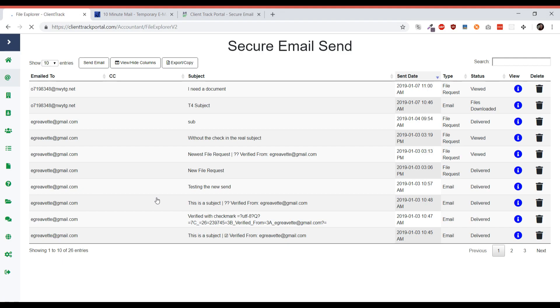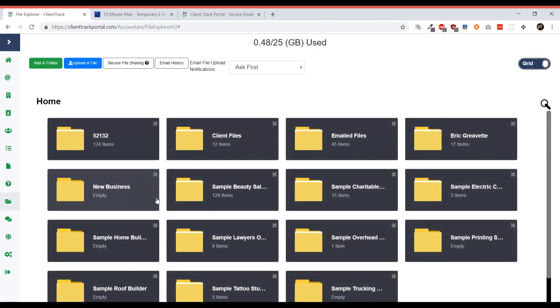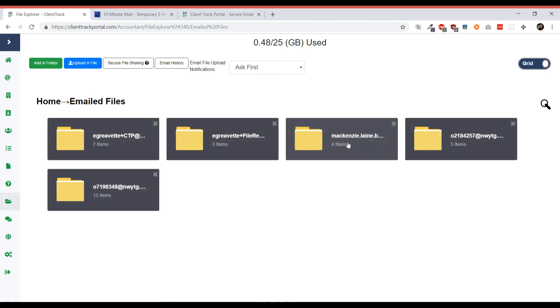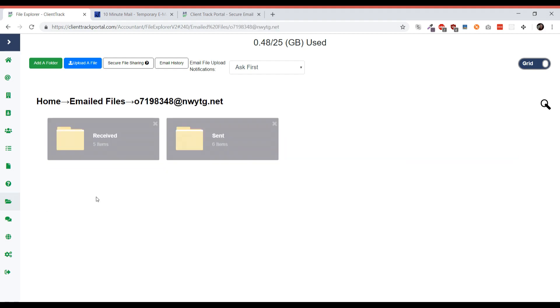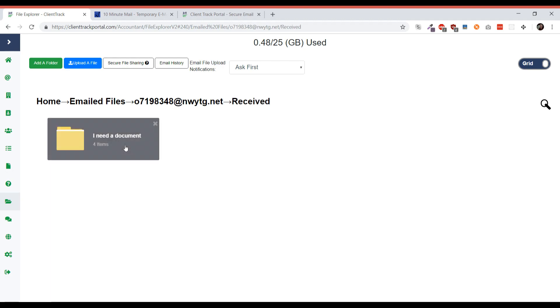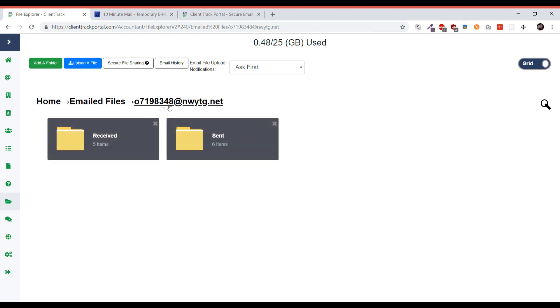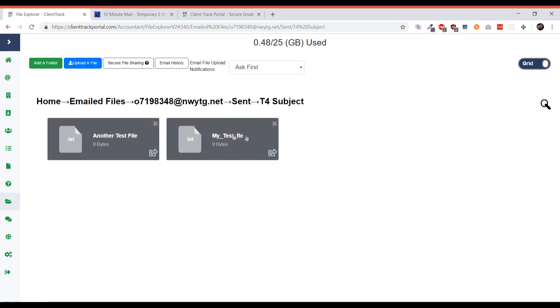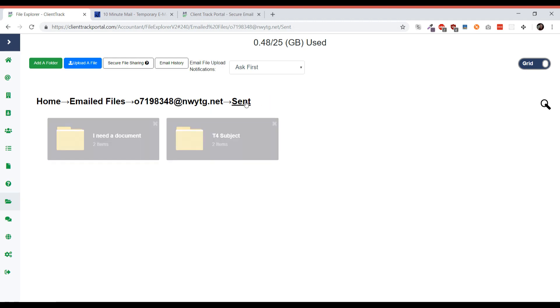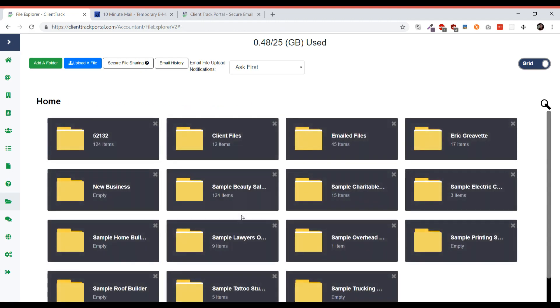Another place you can find the files if the email has expired would be in the emailed files folder. Each email is a new folder, so I believe this is who I was sending it to. You can see if you've received a file or if you sent a file. I'm going to go to received, and then the subject is the folder. Now I can see all the files that I've received or all the documents I've sent, sorted by subject. This is just another place you can see your files, and that's how this secure document sharing works.